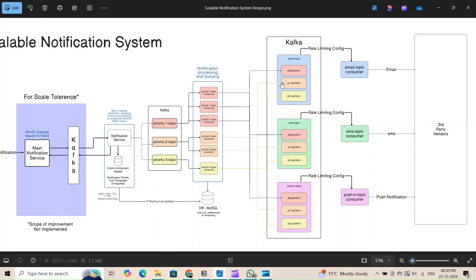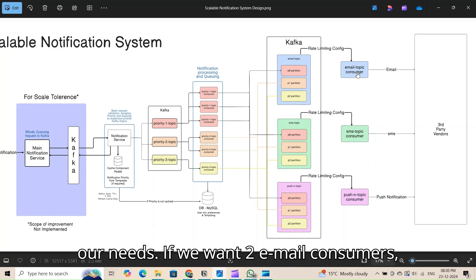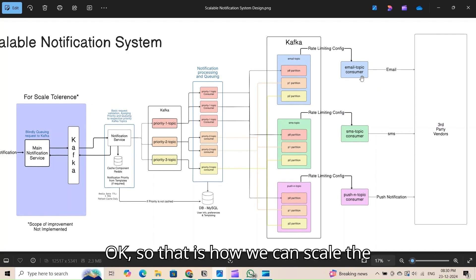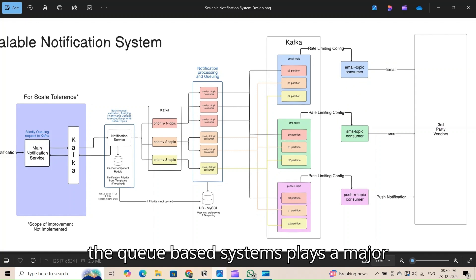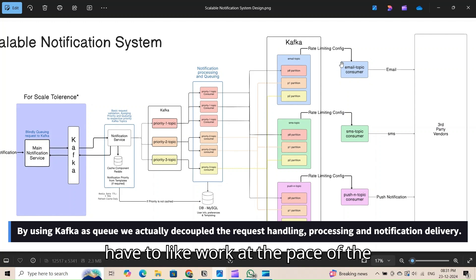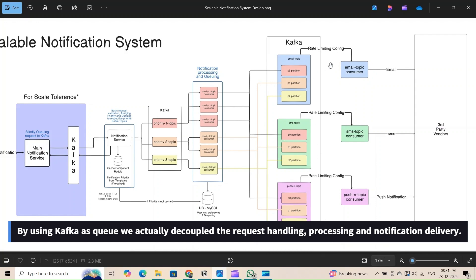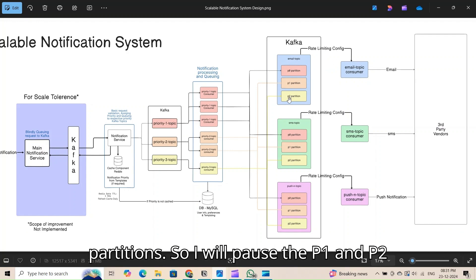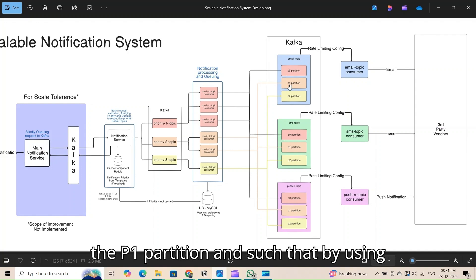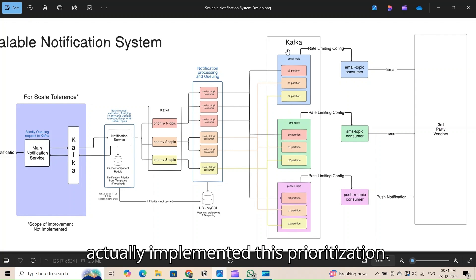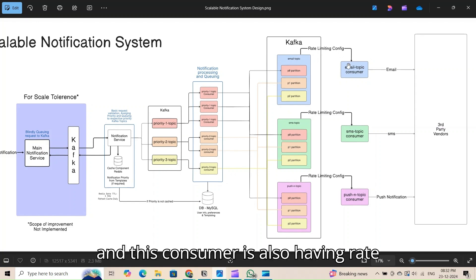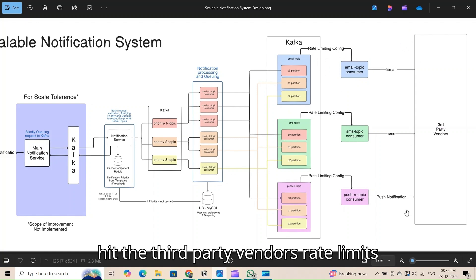Since Kafka is a pull-based system, these channel consumers can also be scaled as needed — for example, having two email consumers if more email requests are coming in than SMS or push. The consumer implements dynamic pausing and resuming of partitions: it pauses P1 and P2 and first consumes from P0; when P0 is empty, it pauses P0 and resumes P1, and so on. This dynamic pausing and resuming achieves the message prioritization. These consumers also have rate-limiting configurations to avoid hitting third-party vendor rate limits.